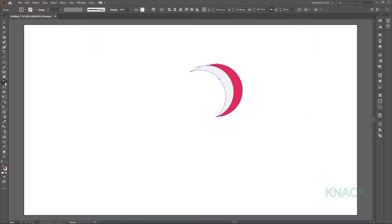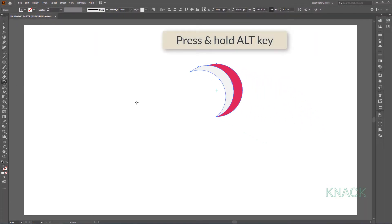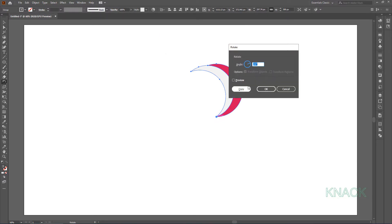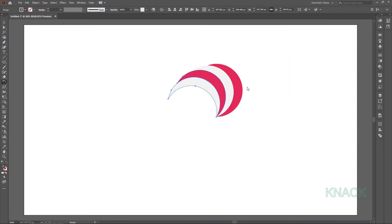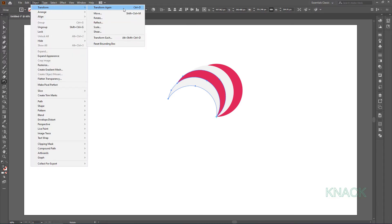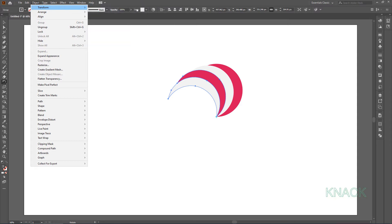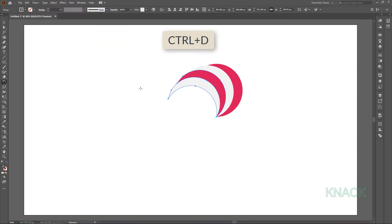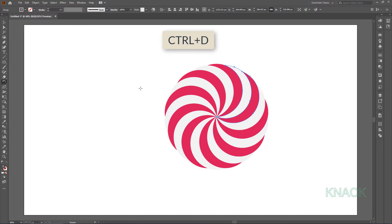Get back to the rotate tool. Press and hold ALT key and click once at this anchor point. This time rotate it by 40 degrees and get a copy. Now to swirl it, you have to repeat this rotation a few more times. With this copy selected, come to the Object menu, hit Transform and go for the Transform Again option, which simply repeats the last transform action — or you can simply press CTRL+D. I am hitting CTRL+D 7 times.